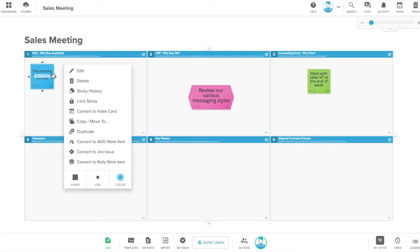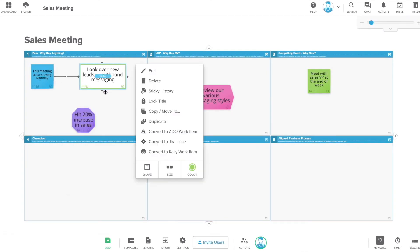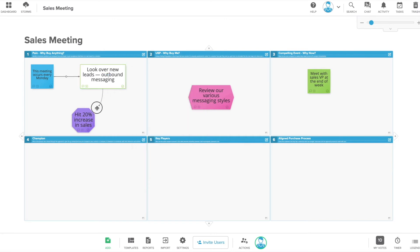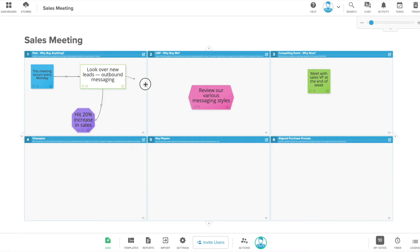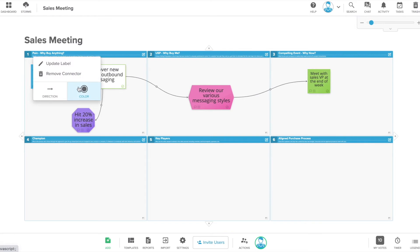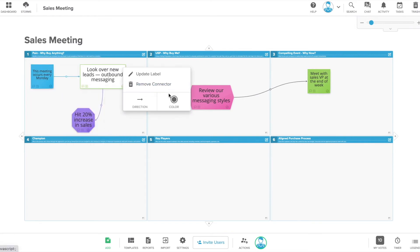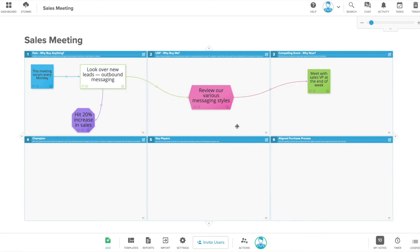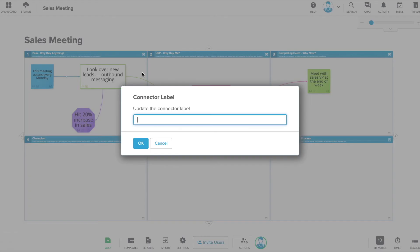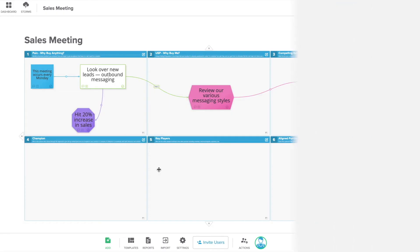Line connectors help to establish workflow and dependencies. Click once on a note and then click and drag the arrow to the note that you want to connect it to. You can customize the color, arrow direction and add labels to your connector lines. All of these edits help to further organize your workflow and add more details for your team.